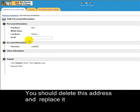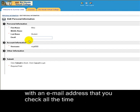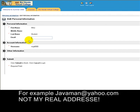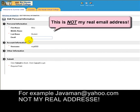Enter an email address that you check all the time. For example, the email address that I check all the time is javaman@yahoo.com.